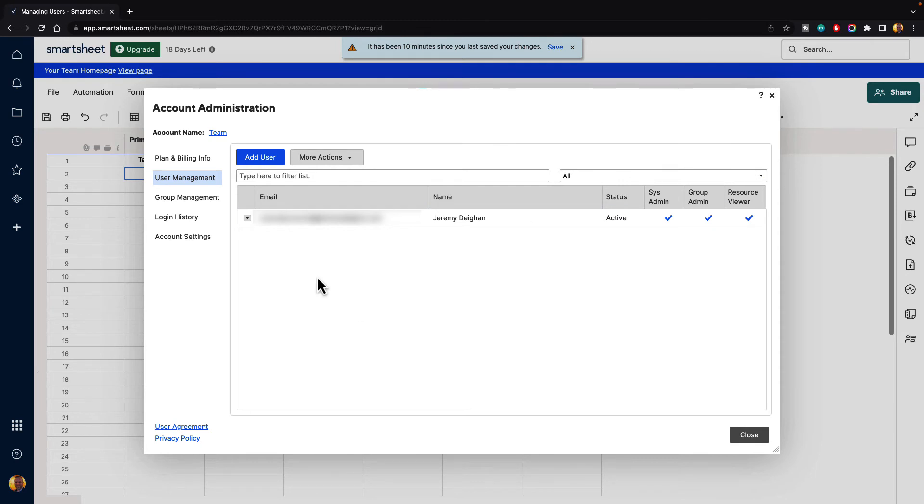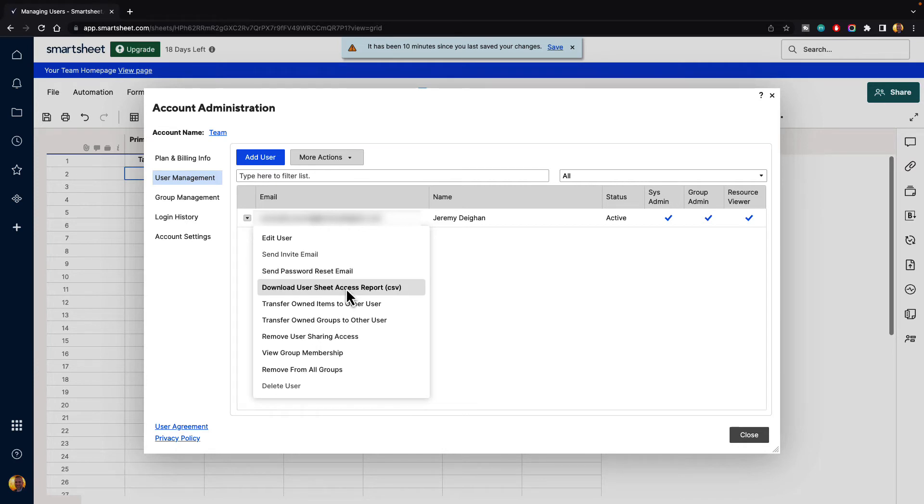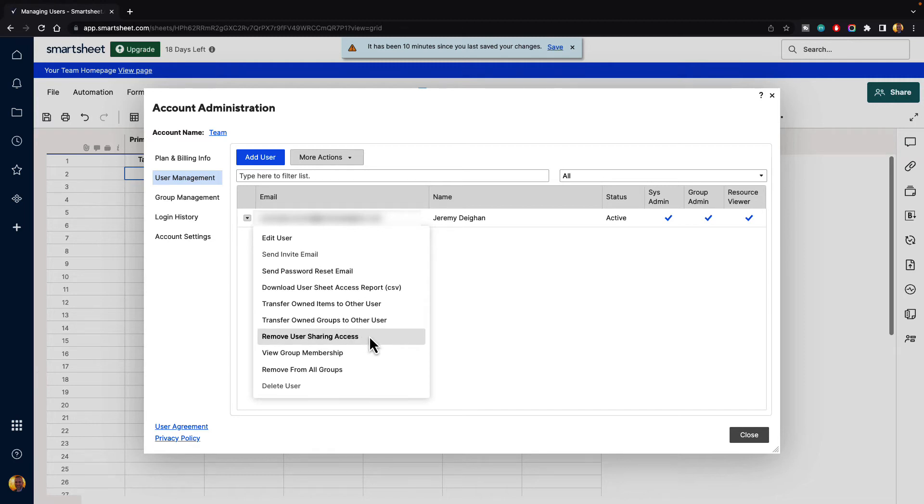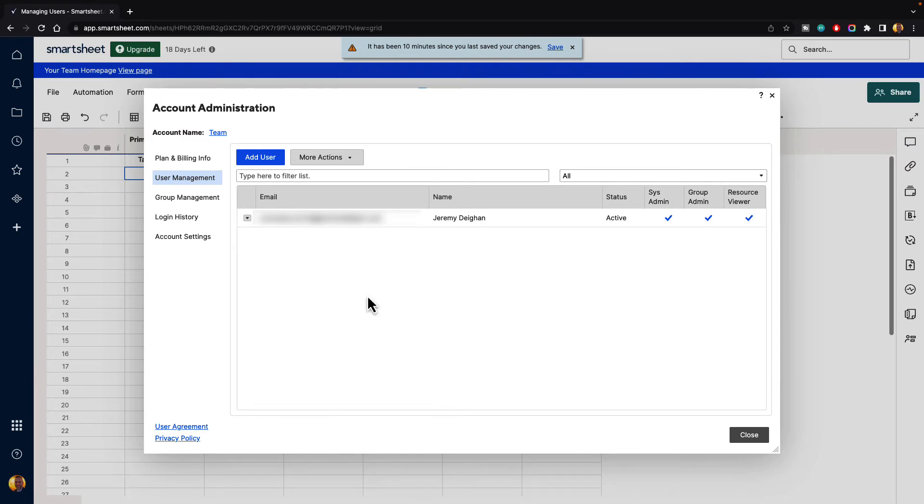Below that is the actual users. You can see that we have some menu options here to the left on this icon. If we click on that, we can edit the user, we can send invite email and password reset emails, we can download reports and transfer ownerships to items and groups, we can remove user sharing access, we can view group membership, remove from all groups, and delete user. You have to have an admin, one active user on the account, so we can't delete this one. But you also see they have their email, their name, their status, and what they have administrative rights to: system admin, group admin, and resource viewer.